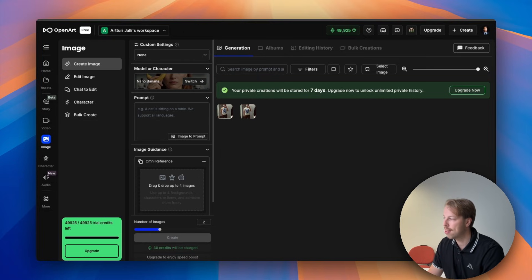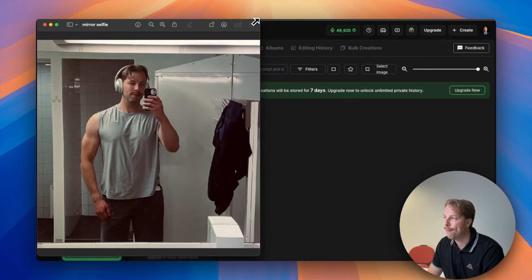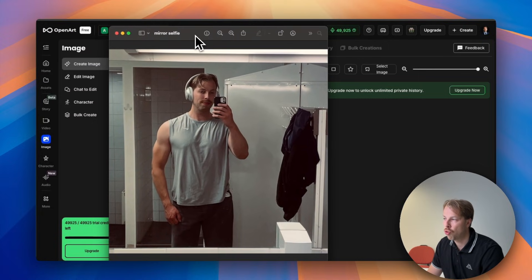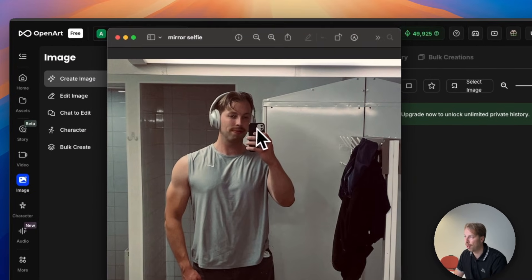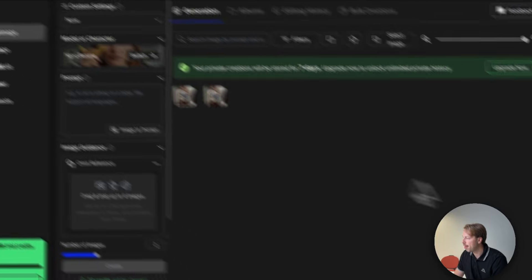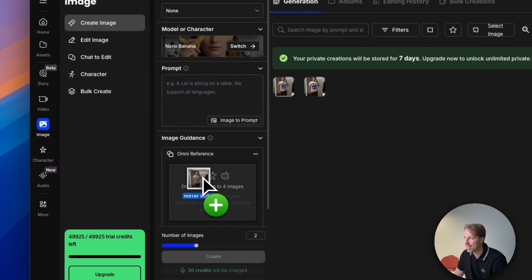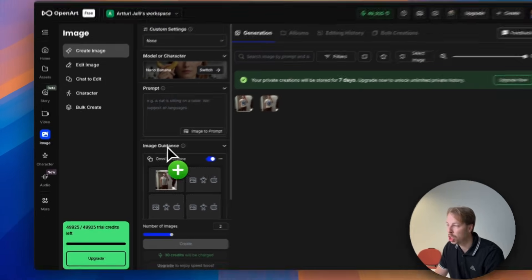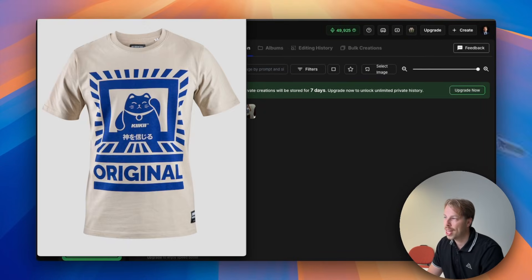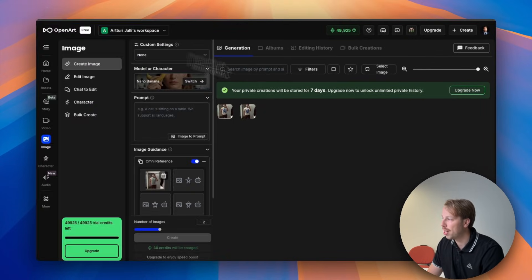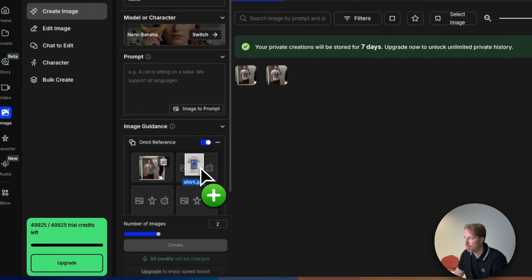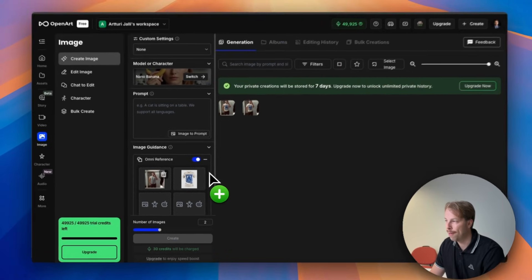So first and foremost what you need is the original photo. Here is the photo where I want to try on some clothes. This is a mirror selfie and I will drag and drop it into this view where it says image guide, and then I will also take this image of the t-shirt that I want to wear and I will drop it next to this photo.